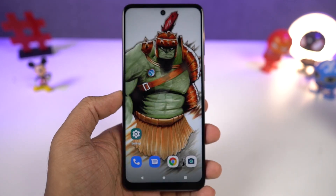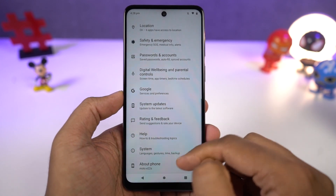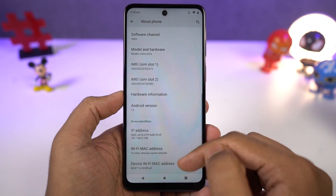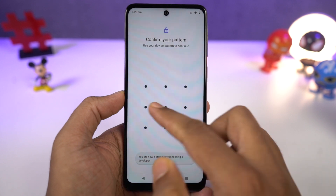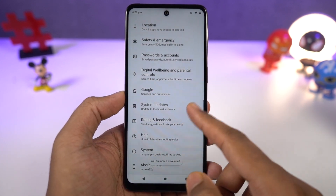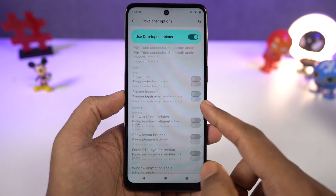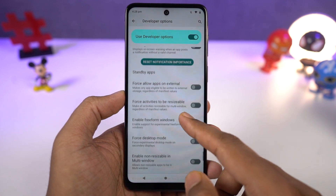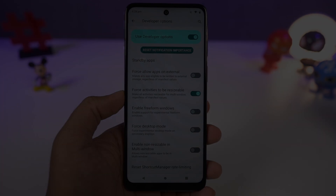Even though most applications support split screen mode, there are still some that might not support this feature. To fix that, we need to enable developer options. Go to settings, the about page, and click on the build number 7 times. Once you do that, developer options will be enabled. Go to developer options, scroll all the way to the bottom, and enable 'force activities to be resizable.' Then restart your phone, and you'll be able to use all applications in split screen mode.